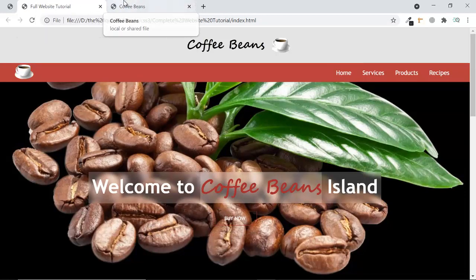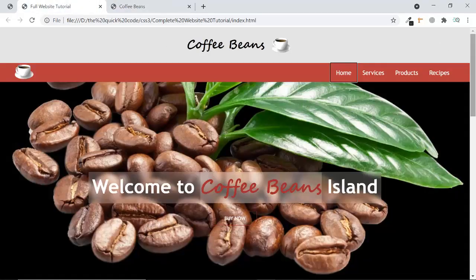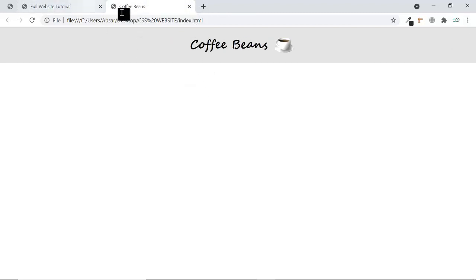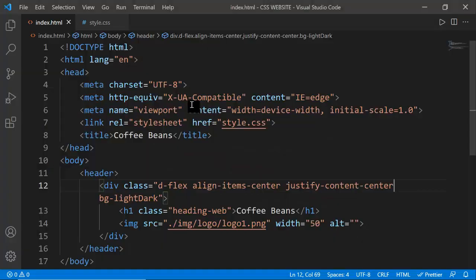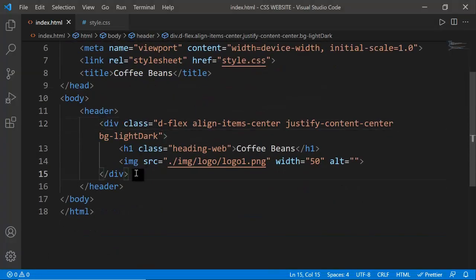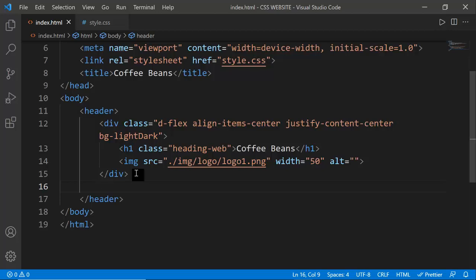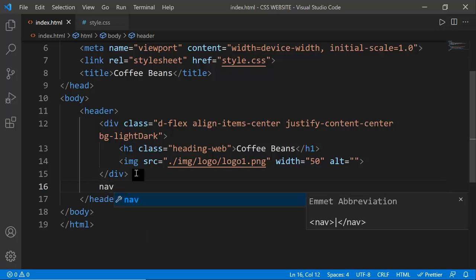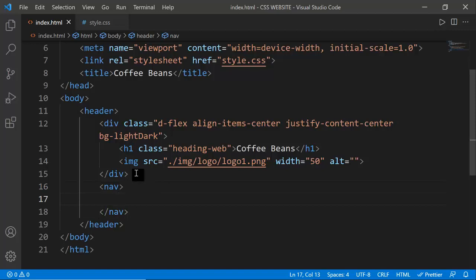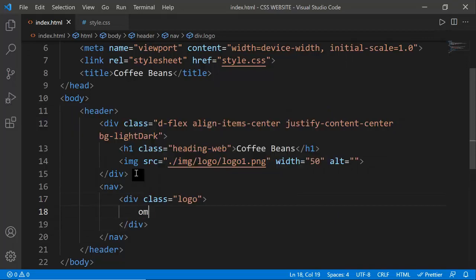The header section is complete but the navigation system needs to be built. Developers prefer to write the nav tag inside the header - the nav tag is specifically used for navigation. I'm giving the nav a 'logo' class and inside the logo class I'll place the image, using the same logo source as before with an alt attribute of 'header logo'.